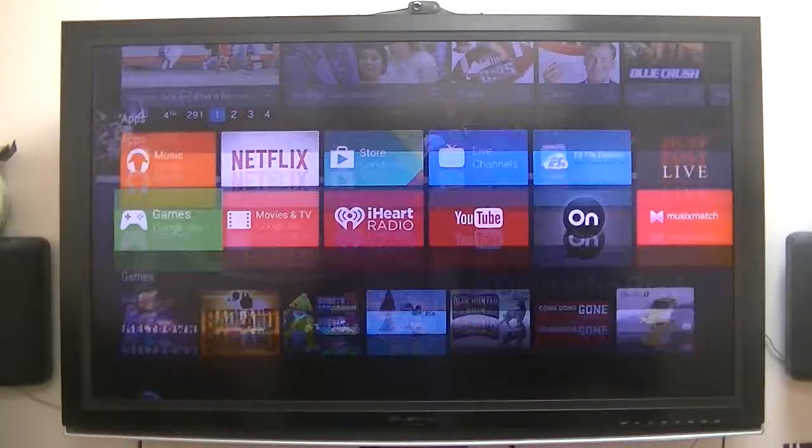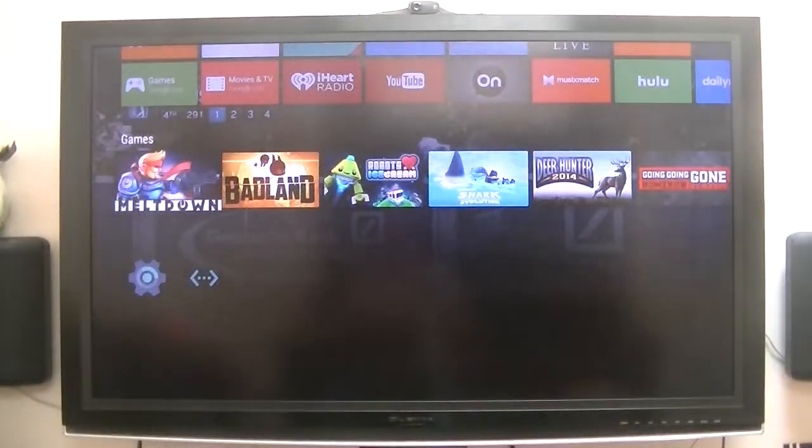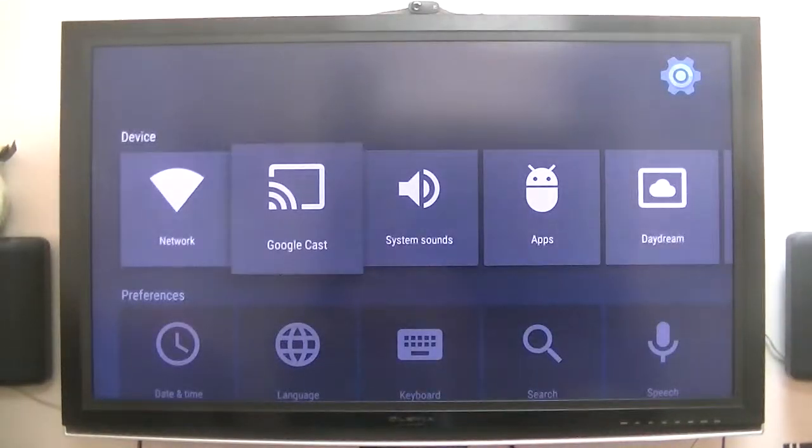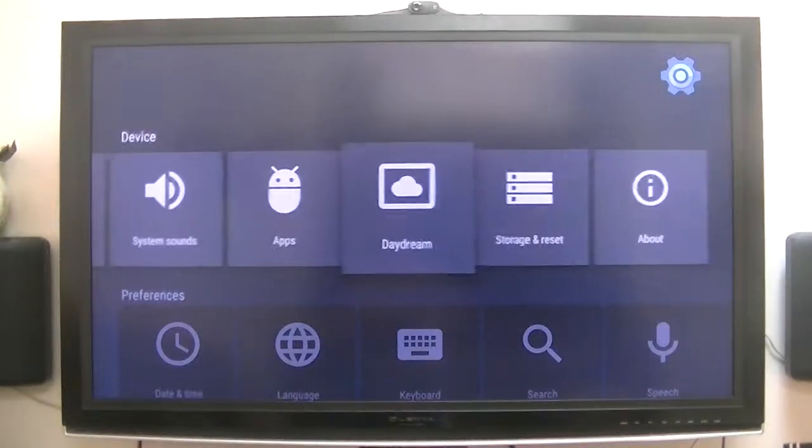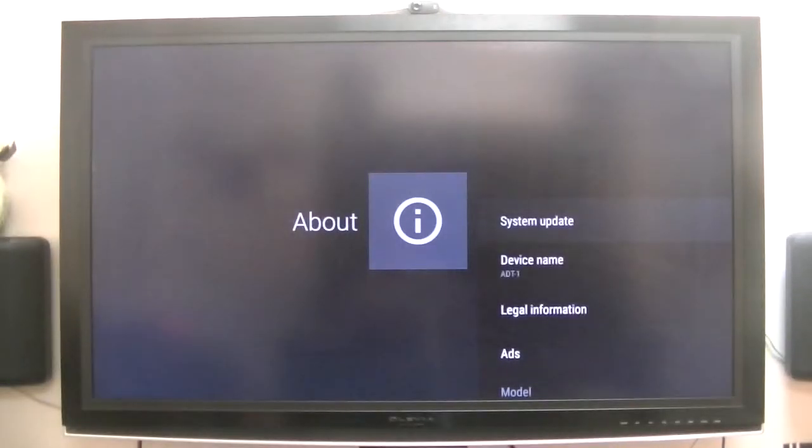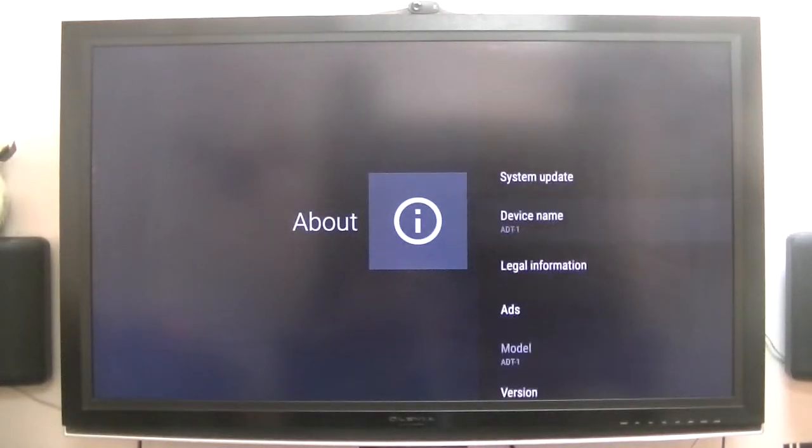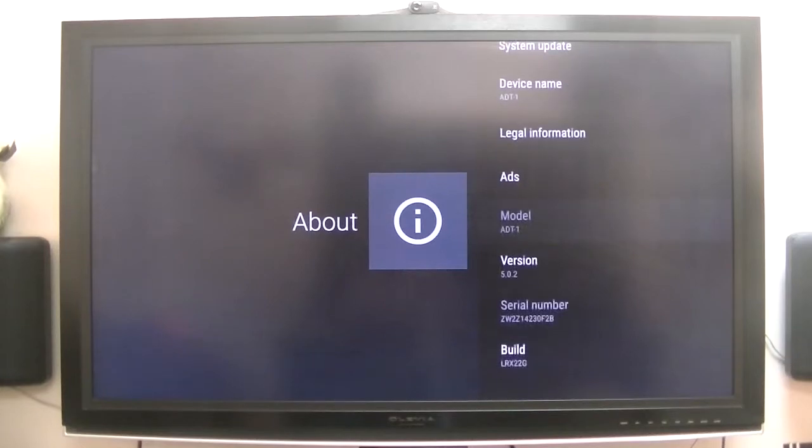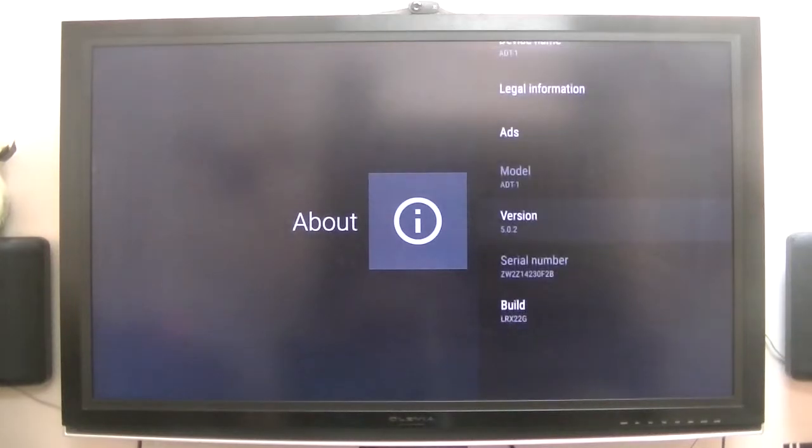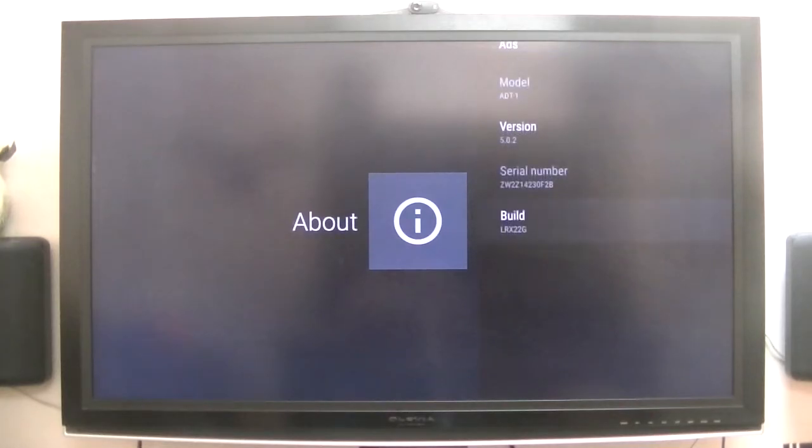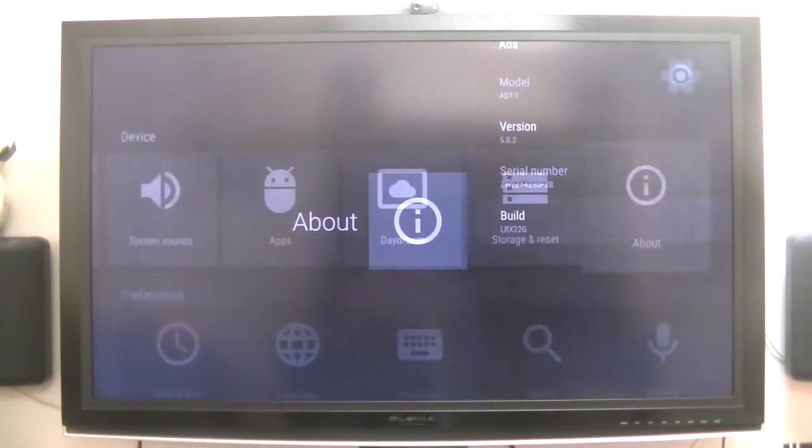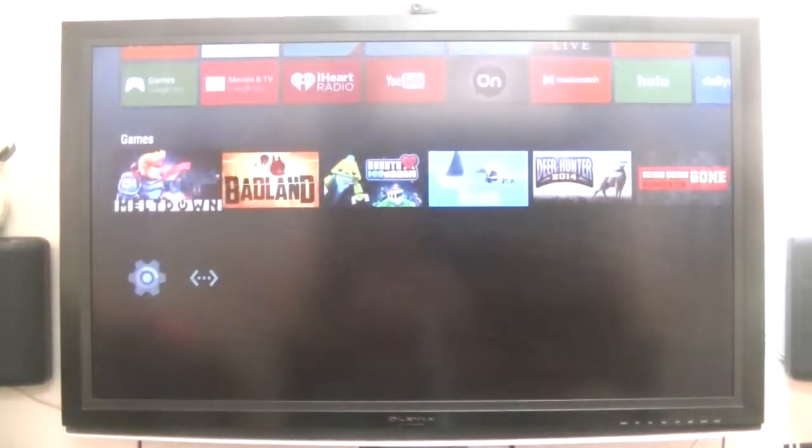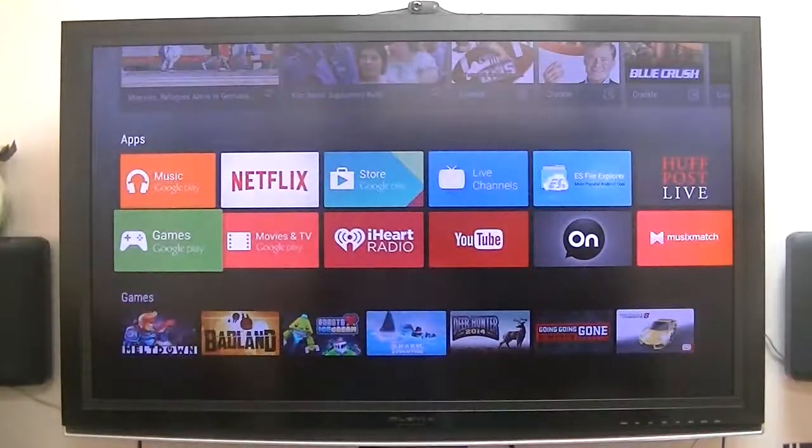Now, if we go down to the settings, and go over to About, device name ADT-1, ADT-1 version 5.0.2. So, it's not even 5.1. I just wanted to give you a quick overview of what it does.